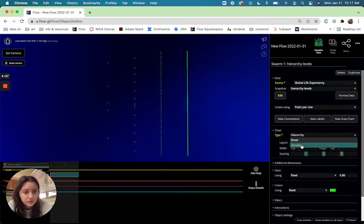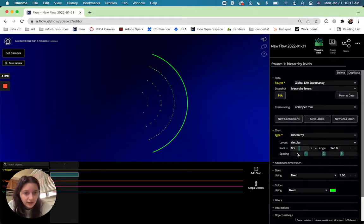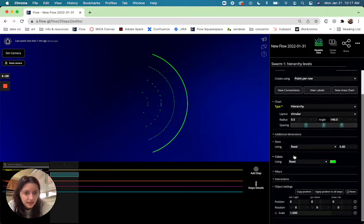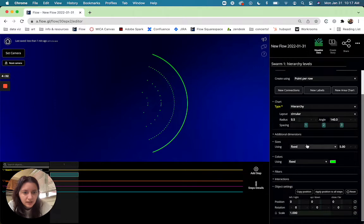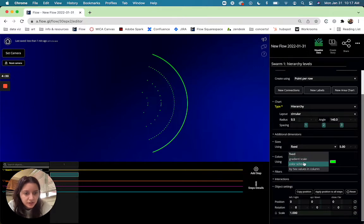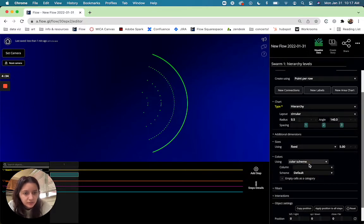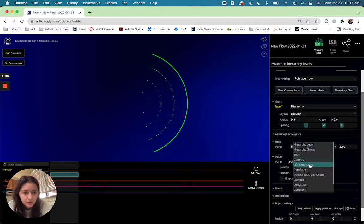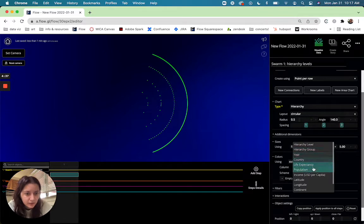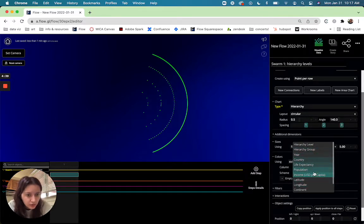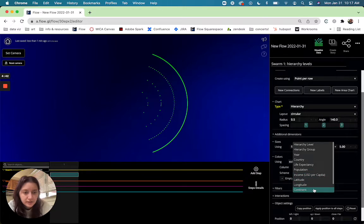And I'm going to also do maybe a colorization, a color scheme based on the region just to separate these out a little bit more or maybe I'll do it on continent. Yeah so you can see the different continents here.